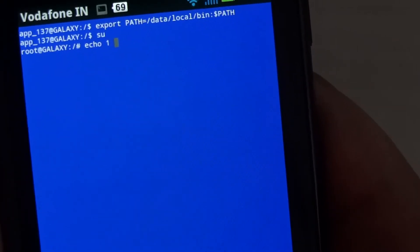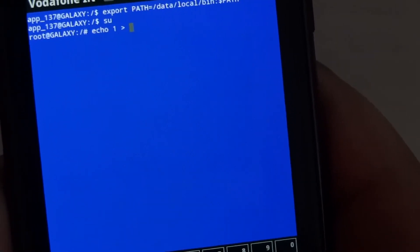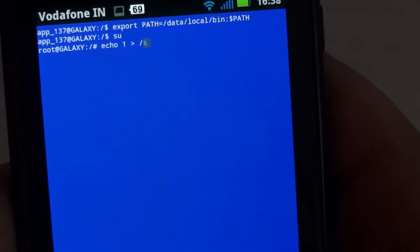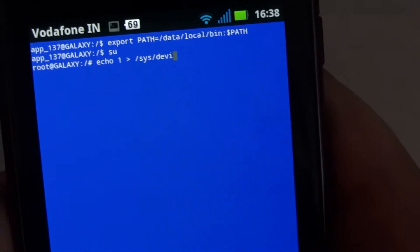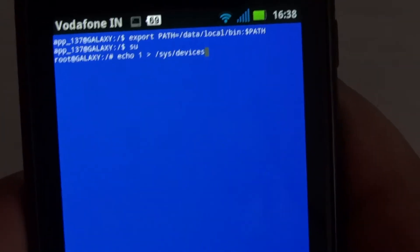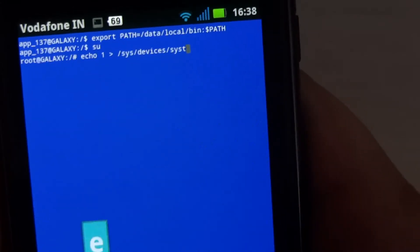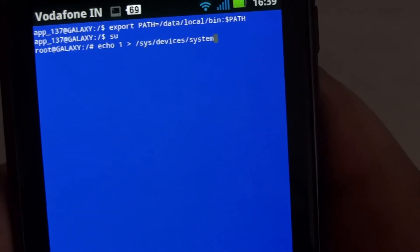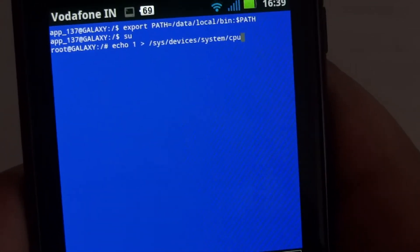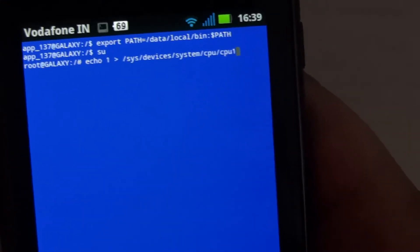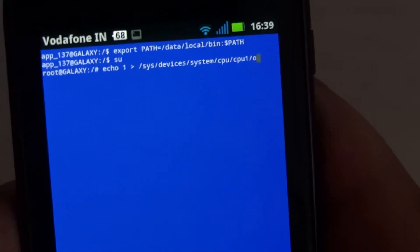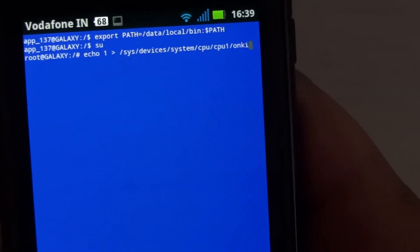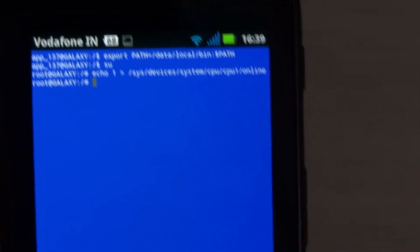Then hit enter. Now both cores of your device will be running. To check whether both cores are running, type this code: cat, then hit space, then type /sys/devices/